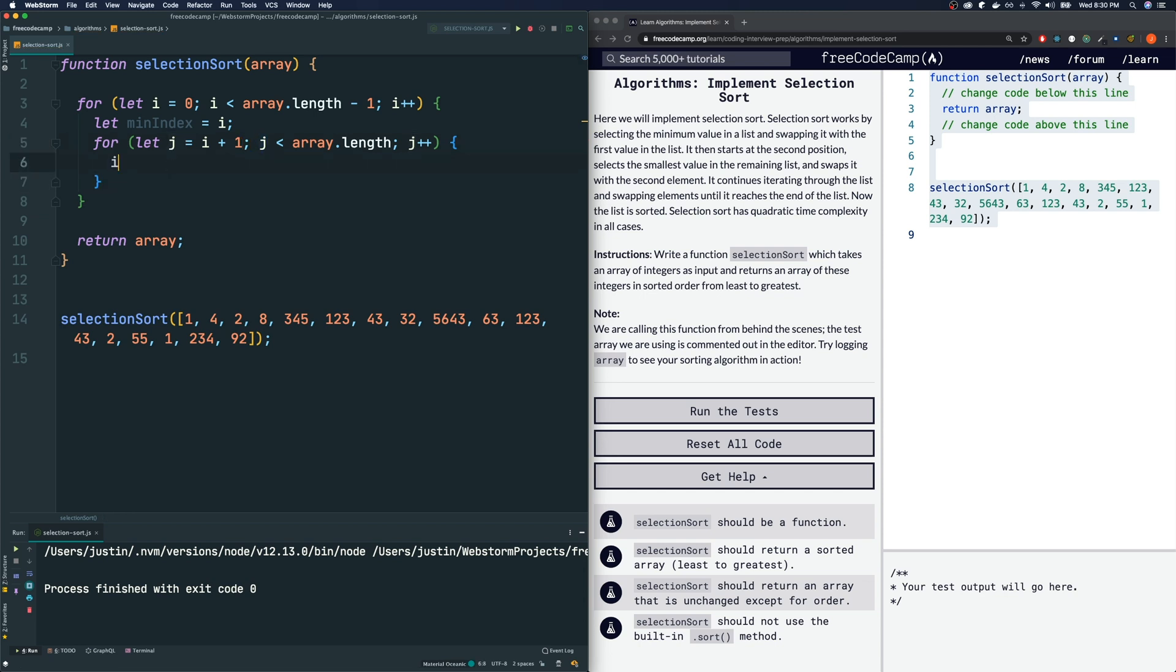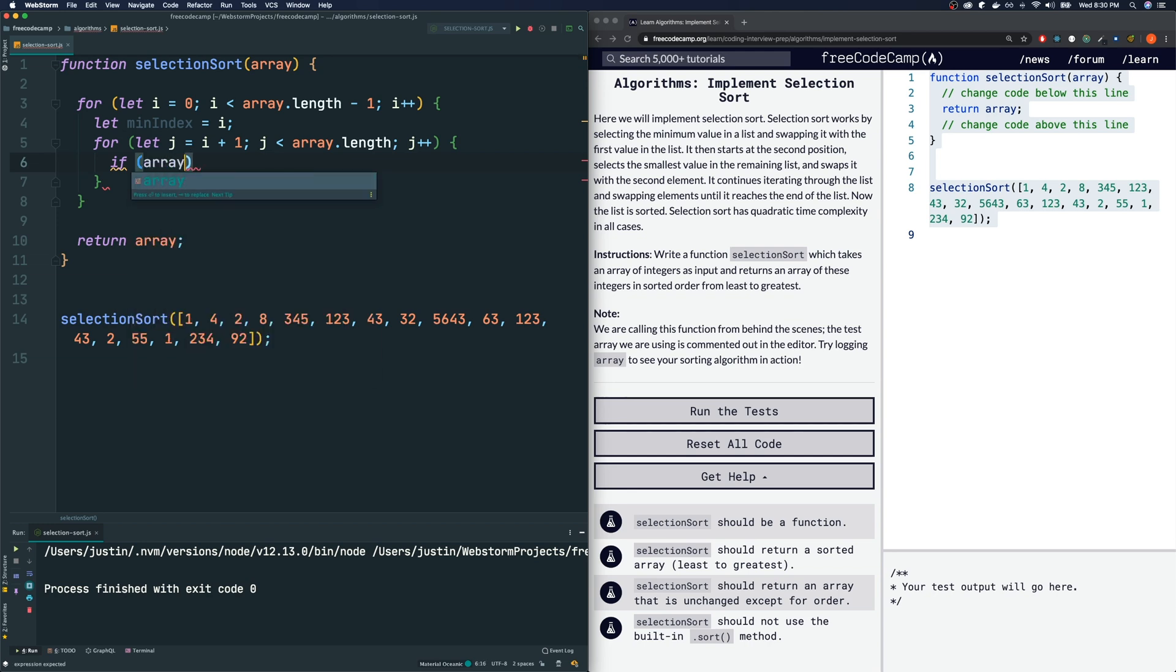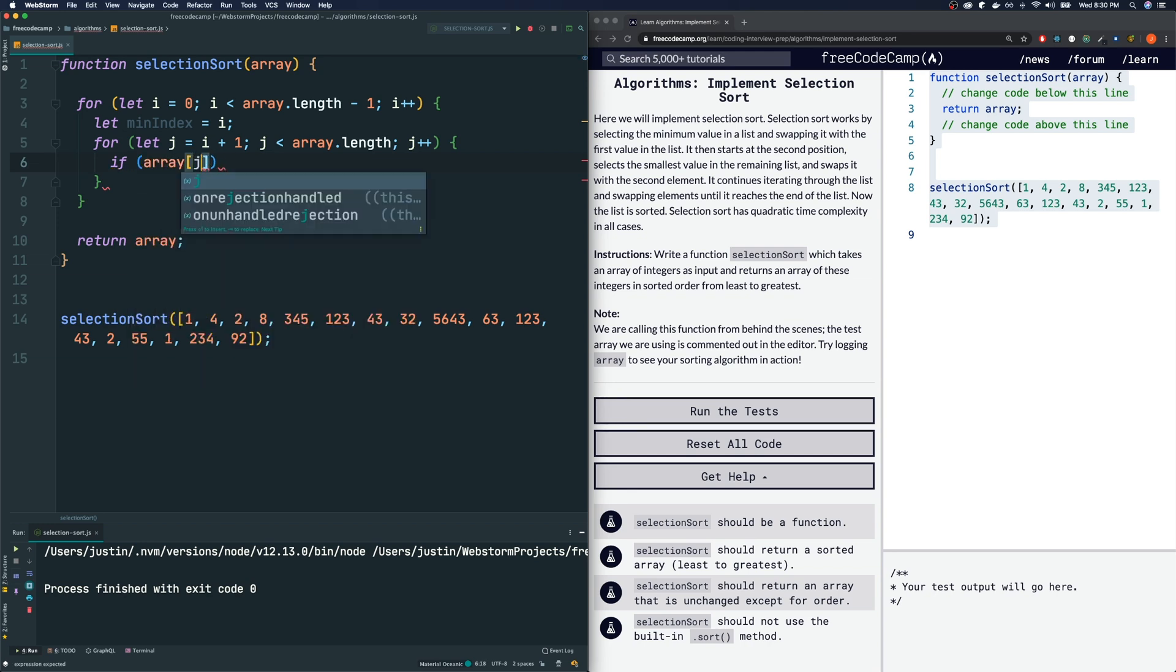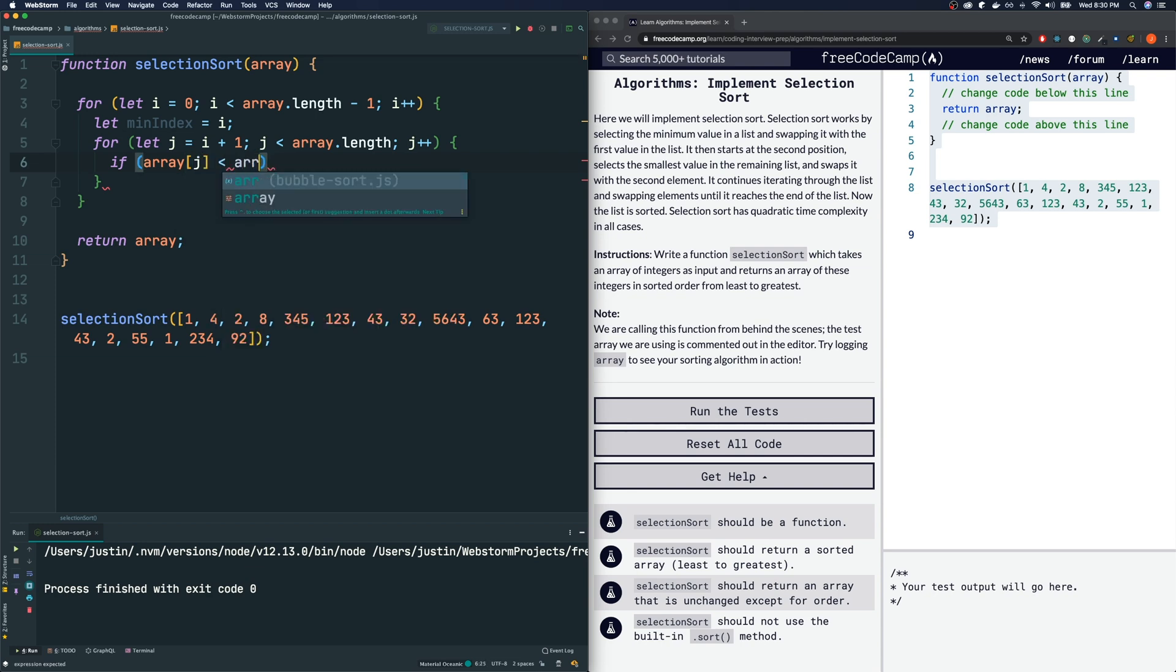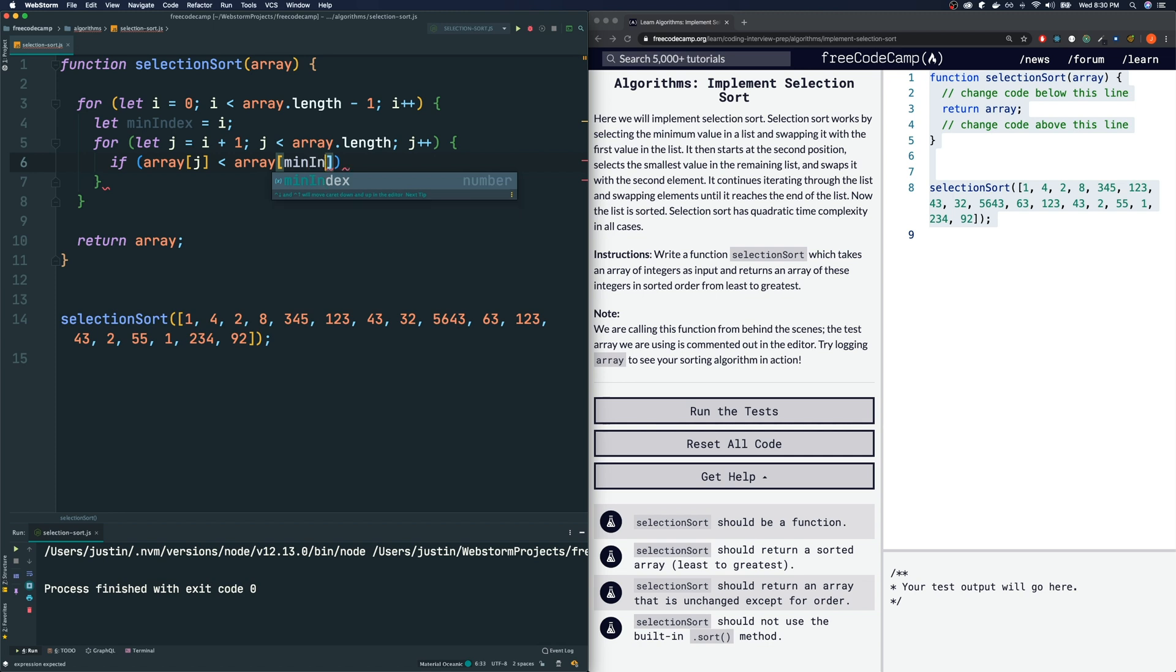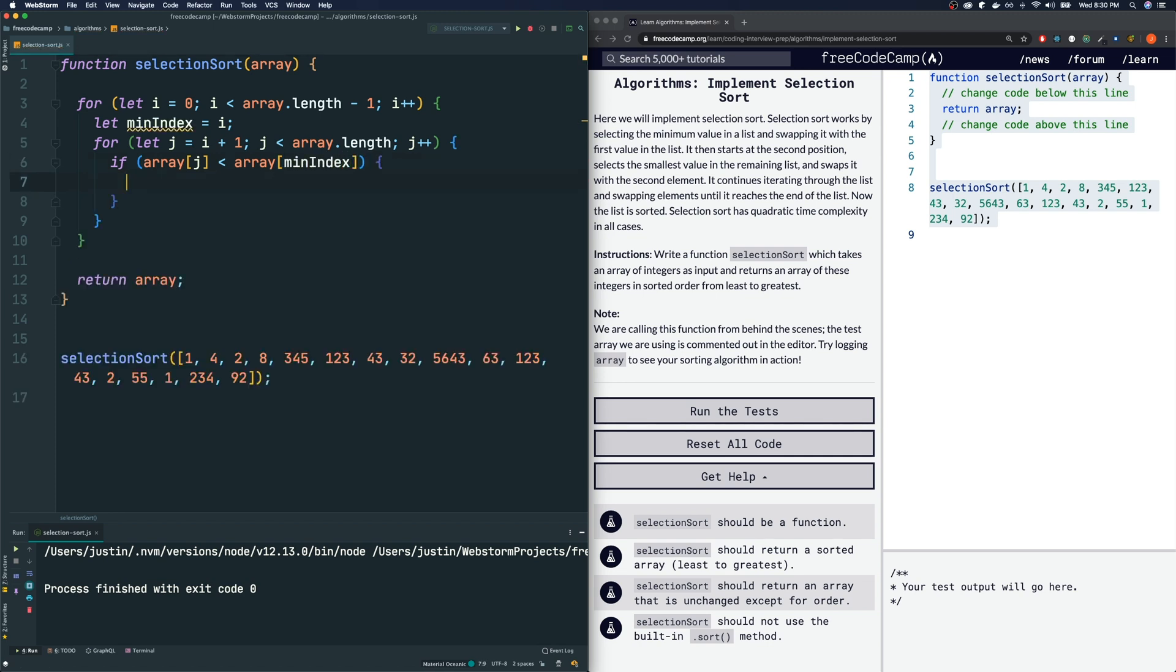Then we're going to swap. Actually not swap. We're going to make the current iteration of j the minIndex, the new minIndex. So we're going to say minIndex is equal to j now.